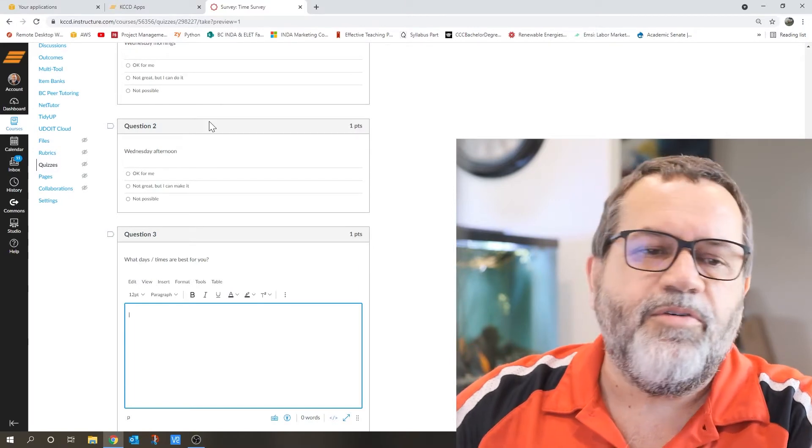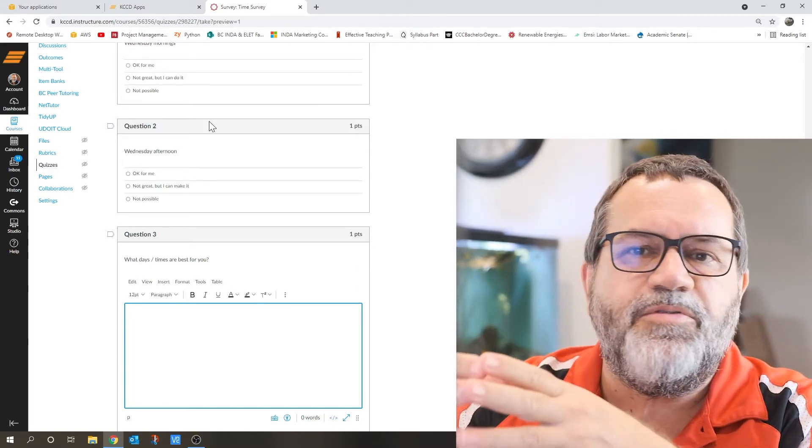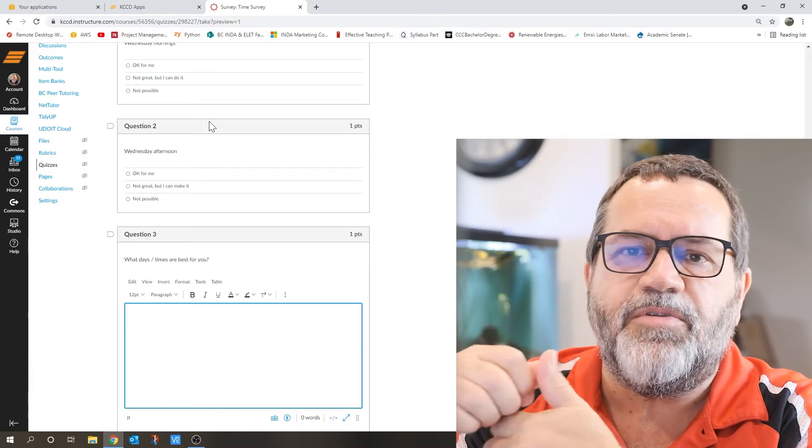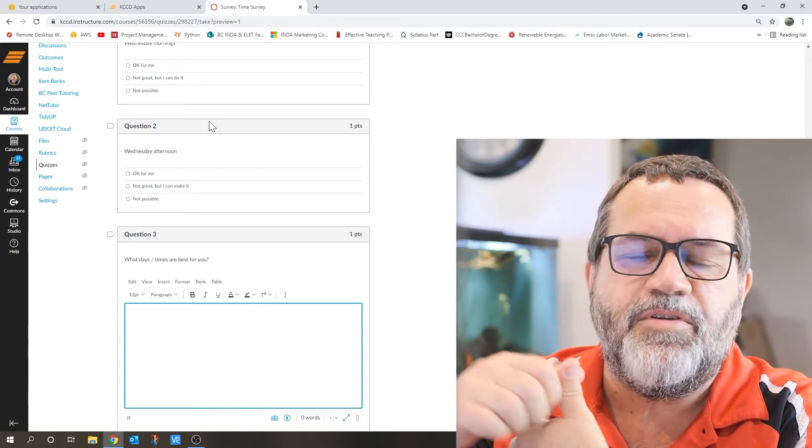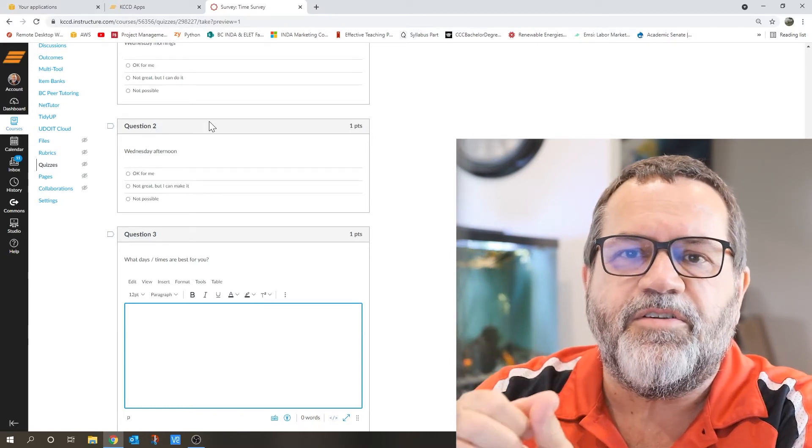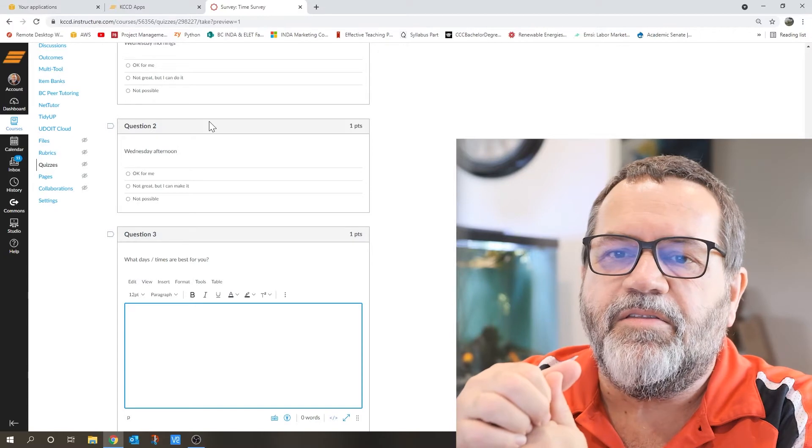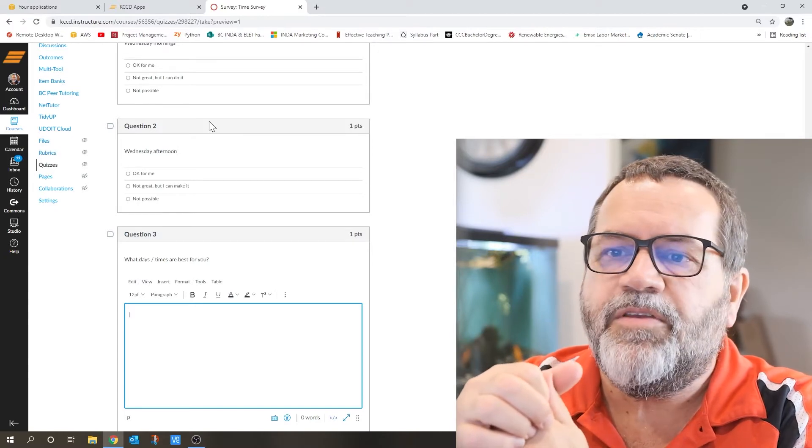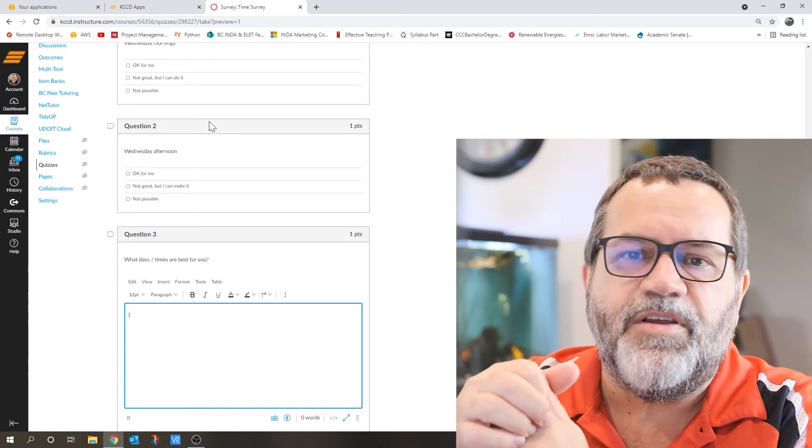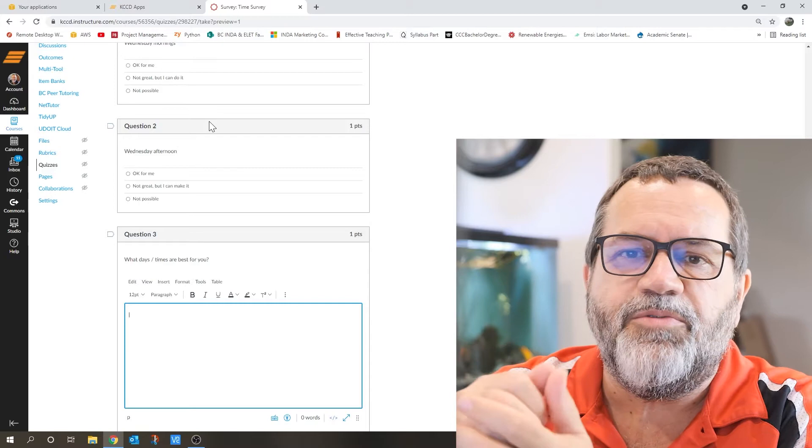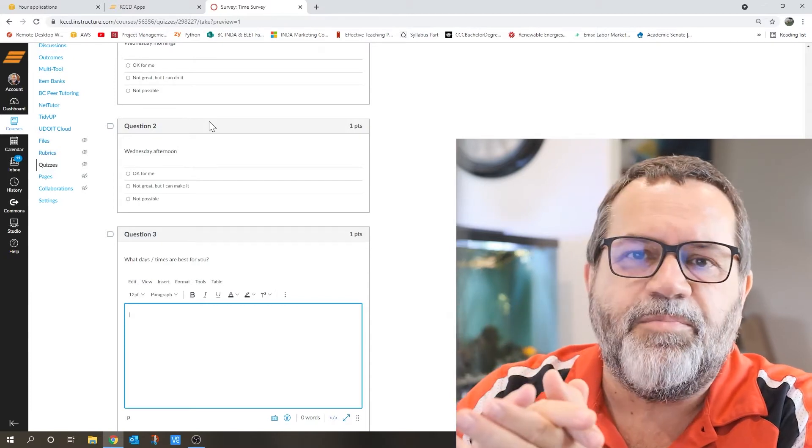So the course has got kind of a few different components. One component is doing Excel exercises on your own. And that's completely online. So you can get those done anytime you want. If you're really good with Excel, it's going to take you just a couple minutes.